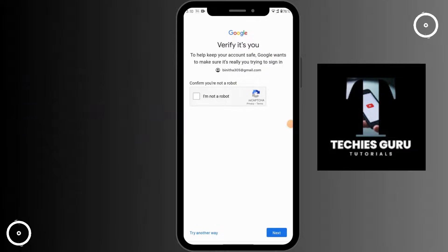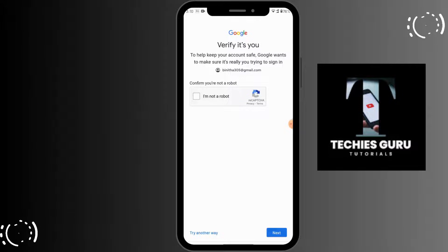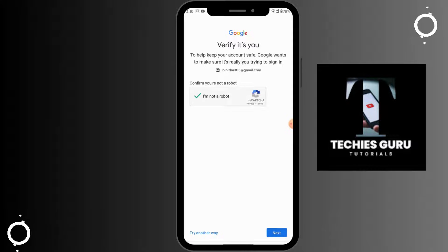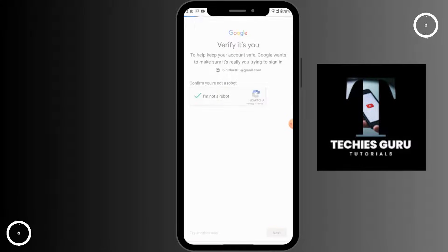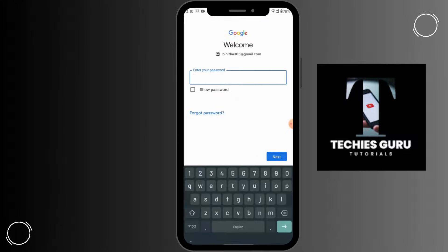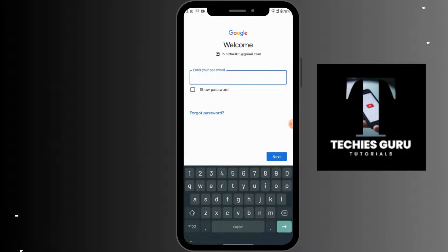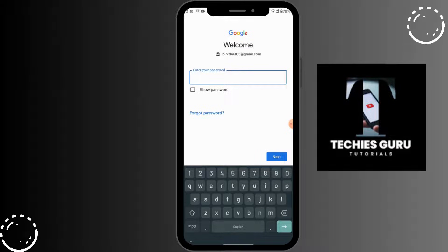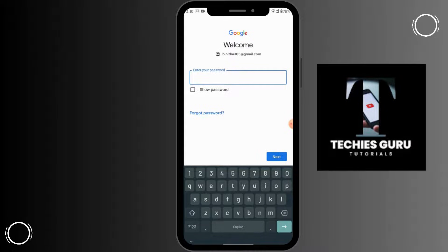Google is asking you to verify, so simply tap on 'I am not a robot' and then tap on Next.